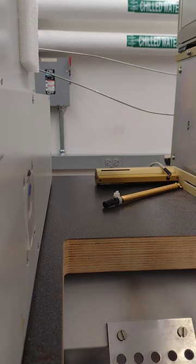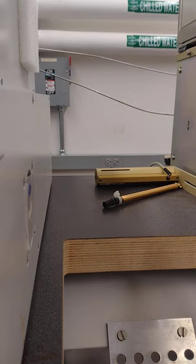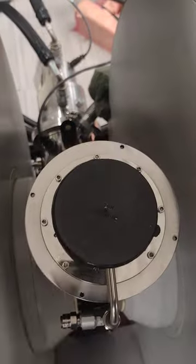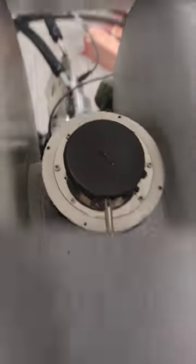Whenever you're trying to manhandle this cryostat out from its little cubby in here.